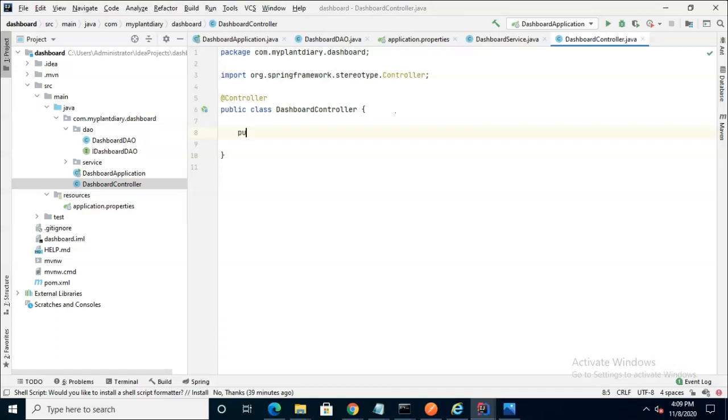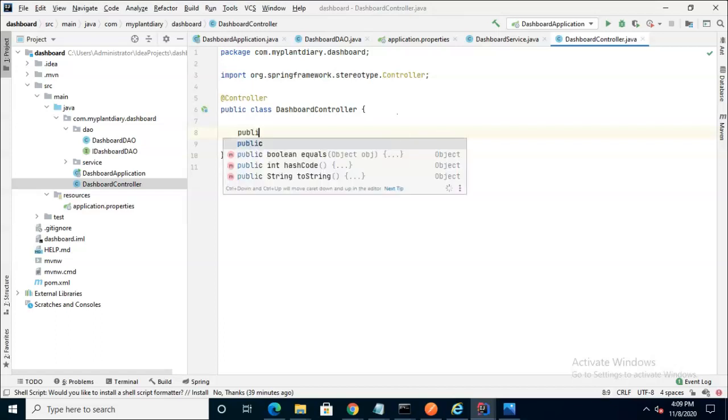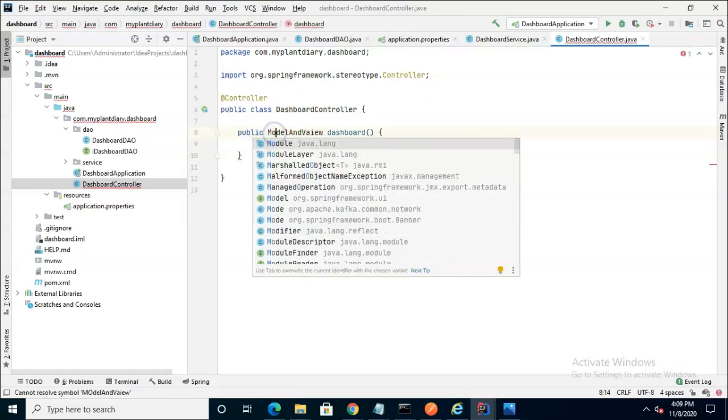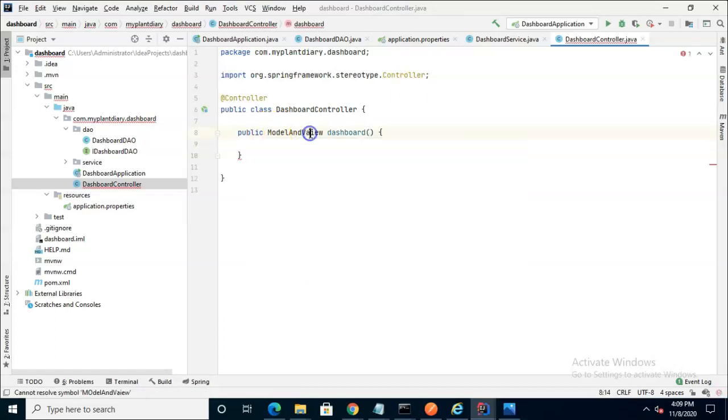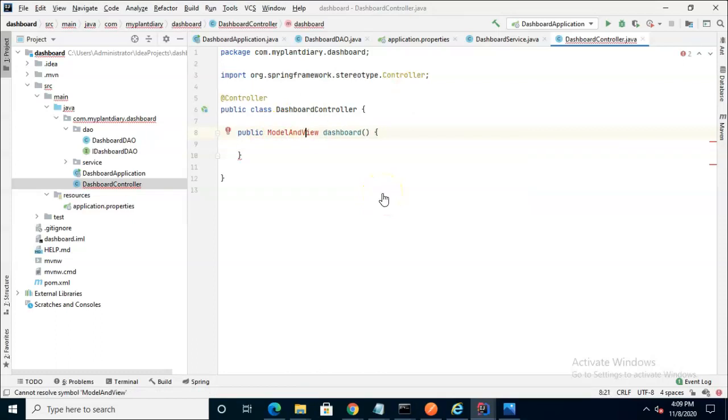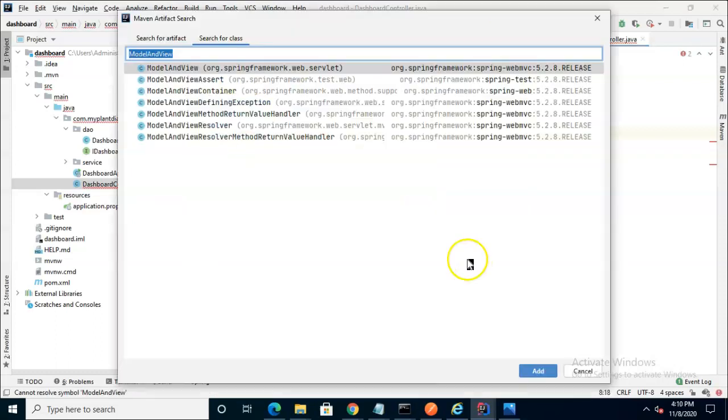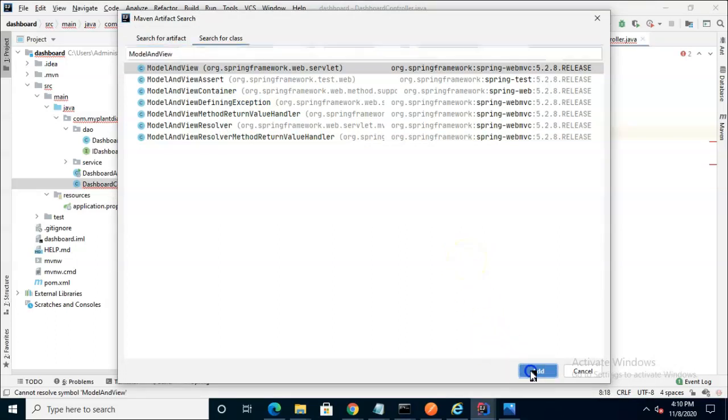We use the ModelAndView return type because we know that that will allow us to return objects to our HTML page so that it can be used. And it looks like I missed a dependency here so I'll go ahead and add it.